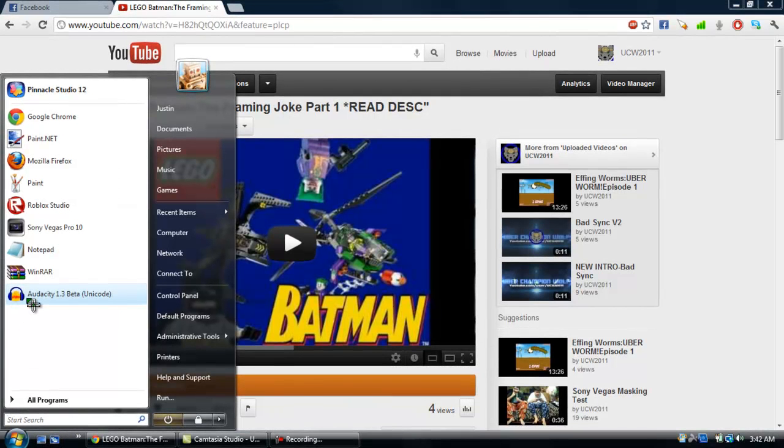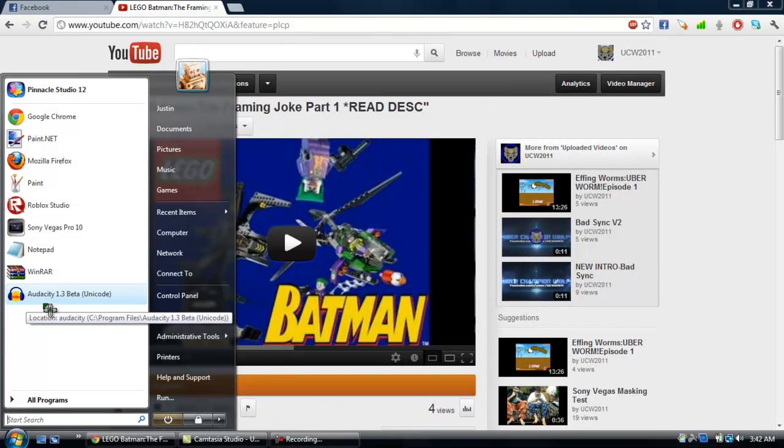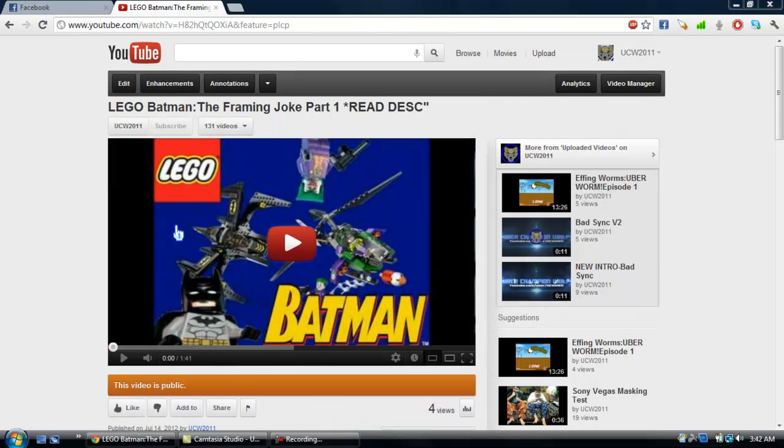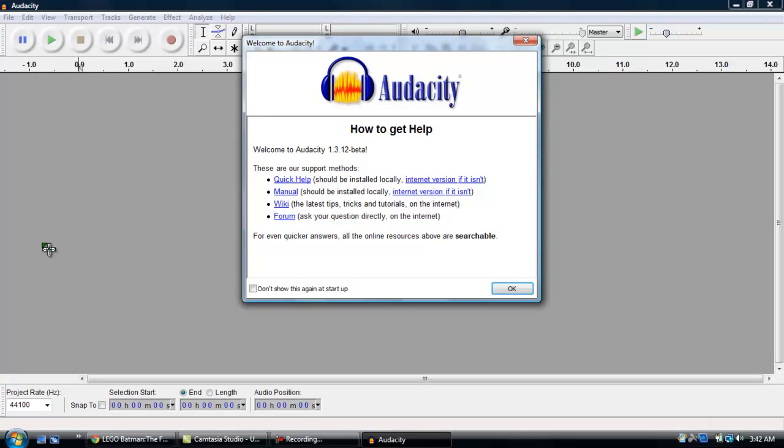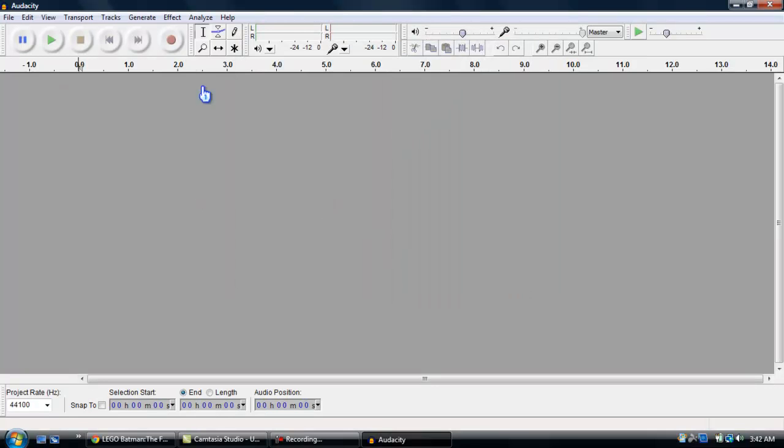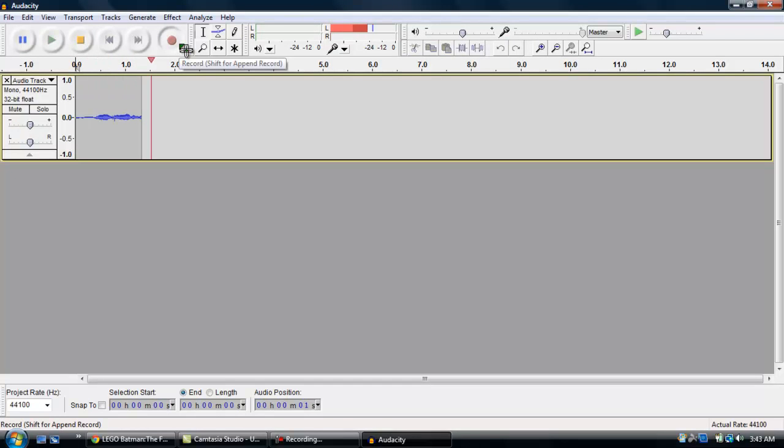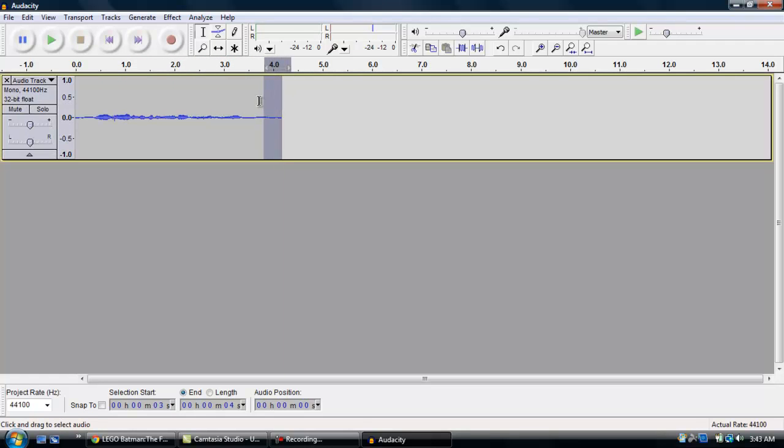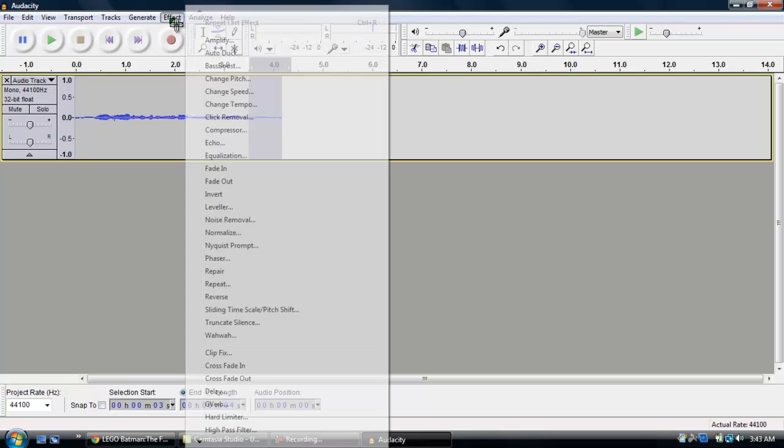So if you want to open Audacity and I'm not sure if I have the latest version or not just open that and then over here just record what you want to say. Hey guys UCW here back with another tutorial and the first thing you want to do is highlight a portion where you don't talk at all. So about right here will do it.